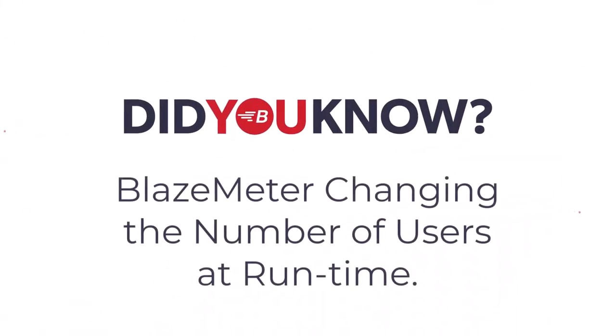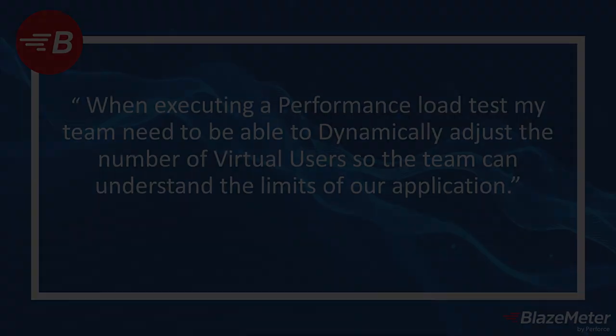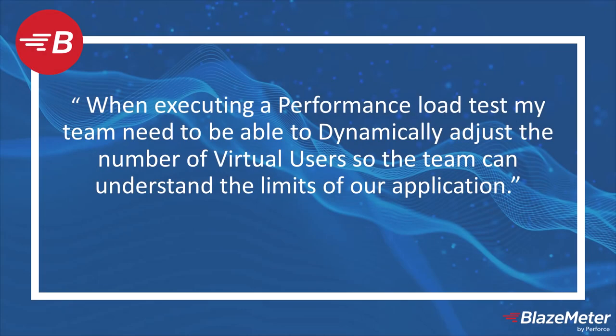Welcome to this 'Did You Know' session. We're going to look at how you can change the number of running users during a BlazeMeter performance test. Quite often when you're running a performance test, you need to adjust the number of virtual users up or down based on how the test is affecting your application. We're going to show you today how you can do that with BlazeMeter.